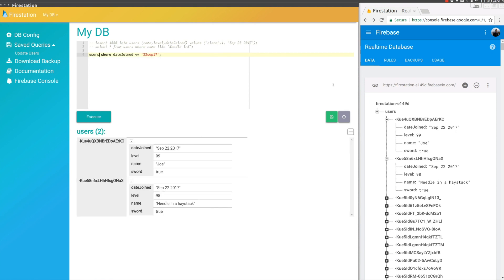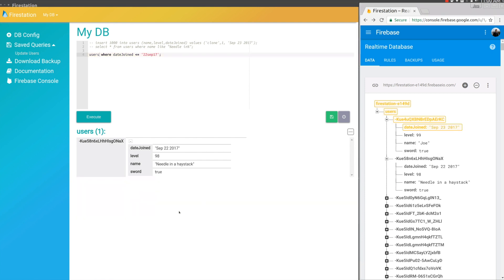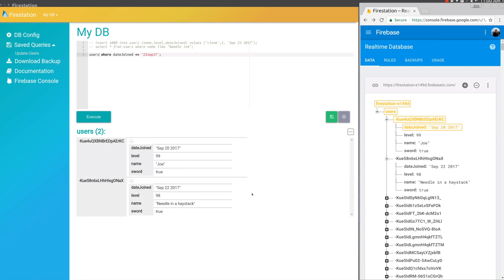We see we have these two records. But if we change it so it no longer satisfies the condition, let's change this from September 22nd to the 23rd, we can see the result disappears. Then if we change it to satisfy it again, the 20th, it comes back. Which is pretty awesome. This can be really useful if you want to watch on new data or something like that.